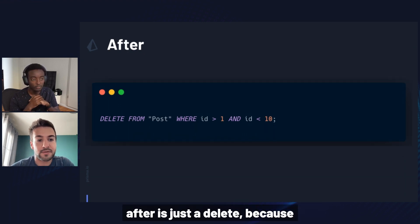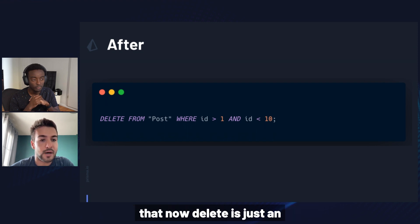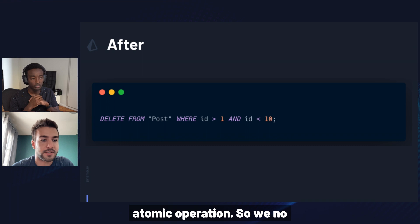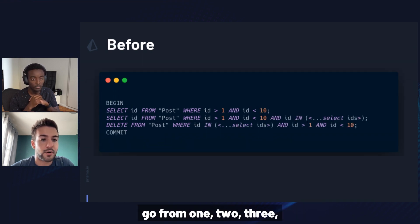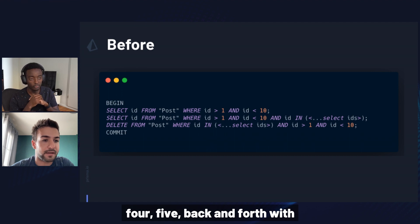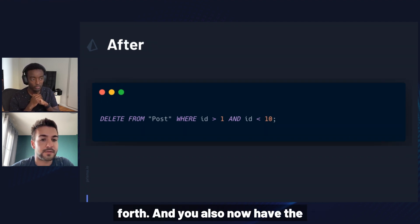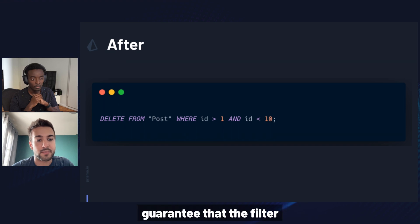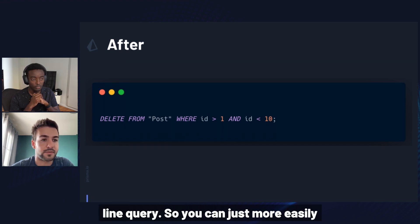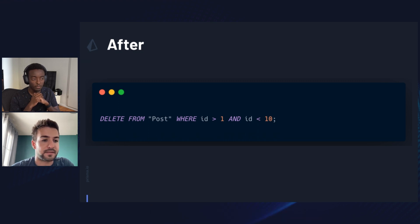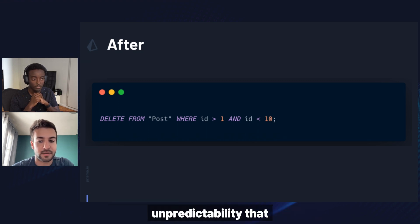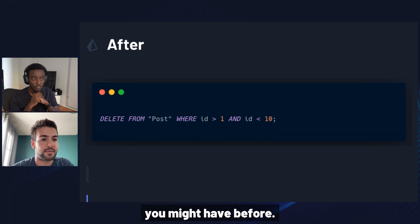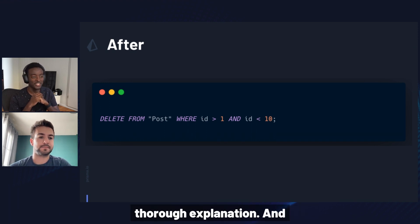So that's the before, the after is just the delete, because another gain that we get from that is that now the delete is just an atomic operation. So we no longer need a transaction at all. So you go from one, two, three, four, five back and forth with the database down to a single back and forth. And you also now have the guarantee that the filter is exactly what you've been putting in the client query. So you can just more easily rely on the indexes, and you no longer have this kind of unpredictability that you might have before. That makes sense. Thank you for the entire explanation.